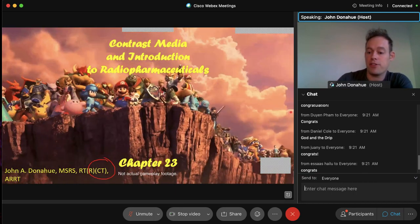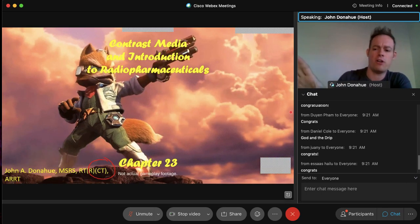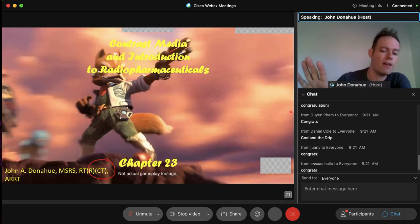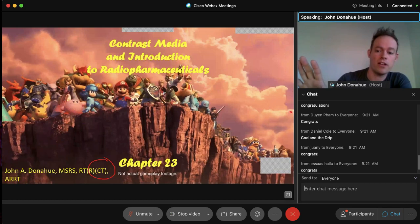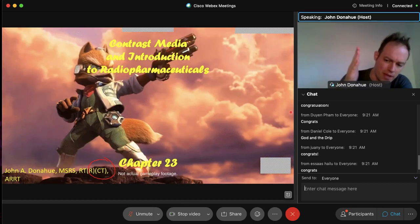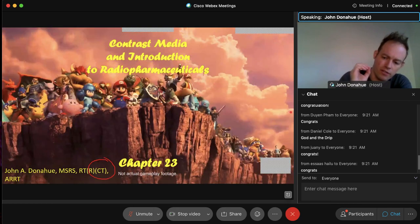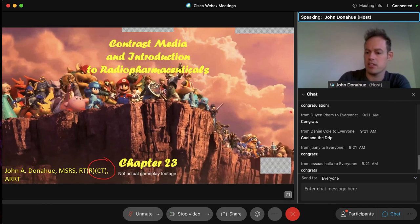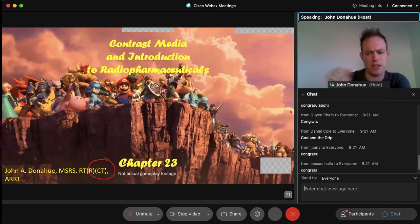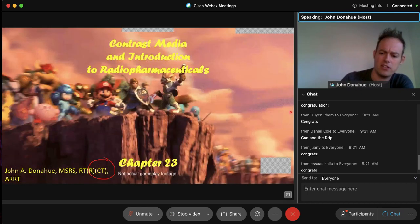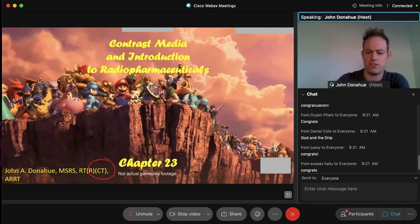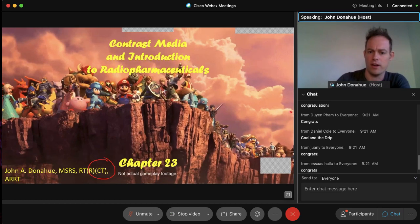Today we'll talk specifically about contrast media in radiology, focusing on the main ones you'll see in x-ray. We'll touch briefly on other modalities, covering just what you need to know for your registry.